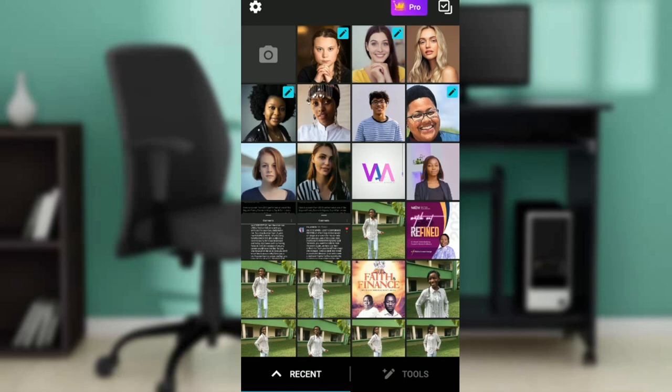In the search bar, type Lumifoto Editor. Follow the on-screen prompts to download and install. Once you do that, it's going to take you to this fantastic home screen where you can navigate through a lot of options to create stunning, amazing pictures.